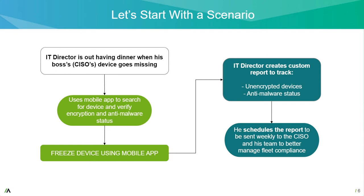After the fact, the IT director wants to be more proactive looking at the security posture of the endpoint device. So potentially you want to create custom reports for tracking such as unencrypted devices and anti-malware status. He can also, after creation of these reports, create a scheduled report so that it gets sent to himself and the CISO and the greater team to better have visibility to the compliance of the entire fleet on a regular basis. With that as the setup scenario,